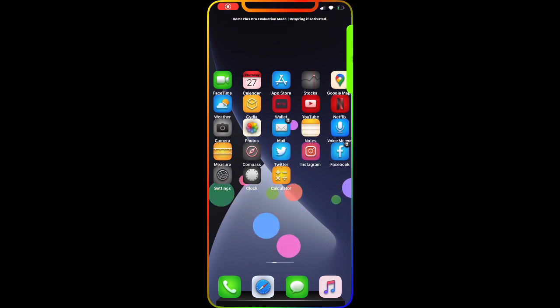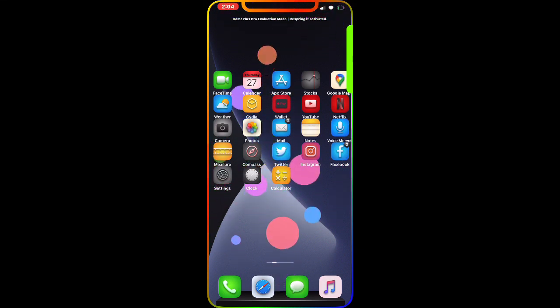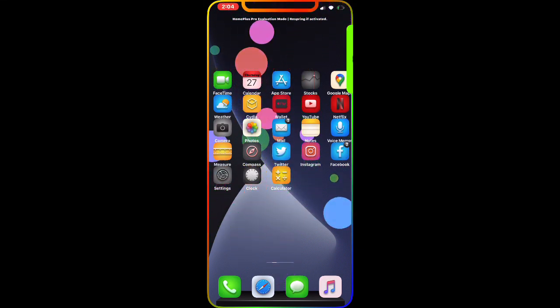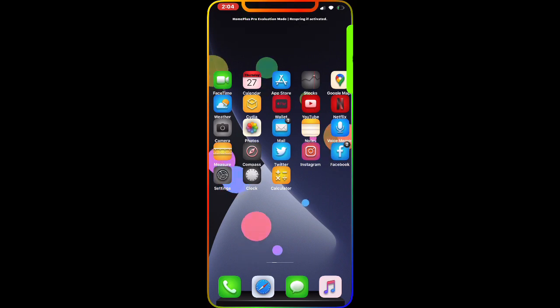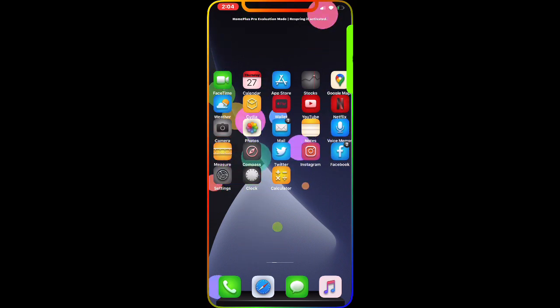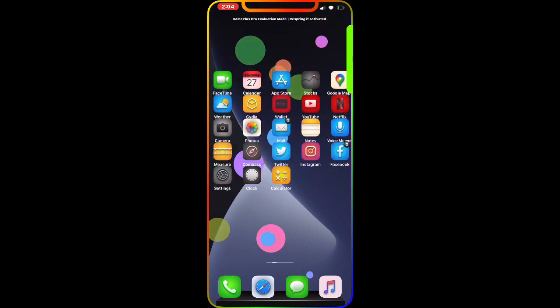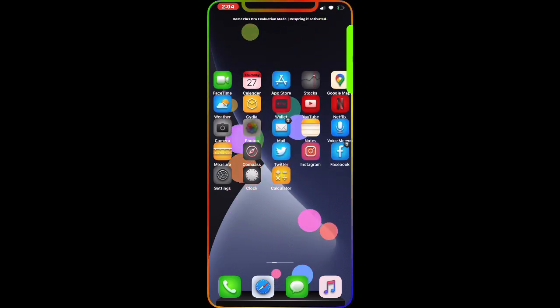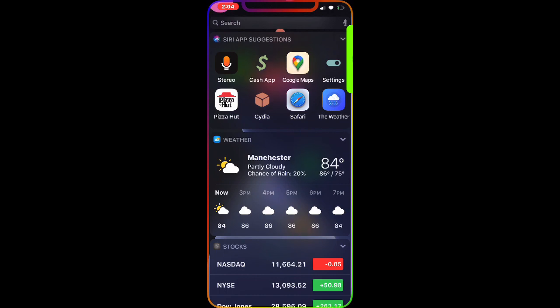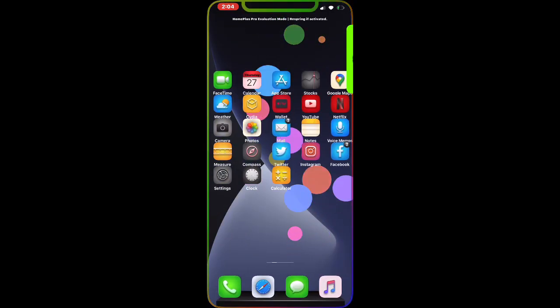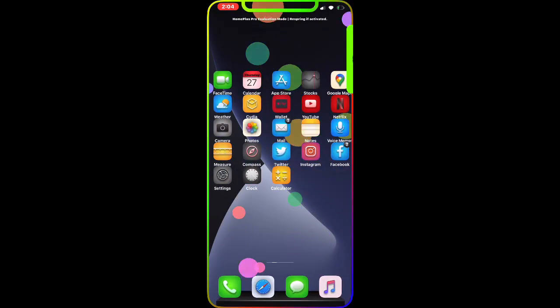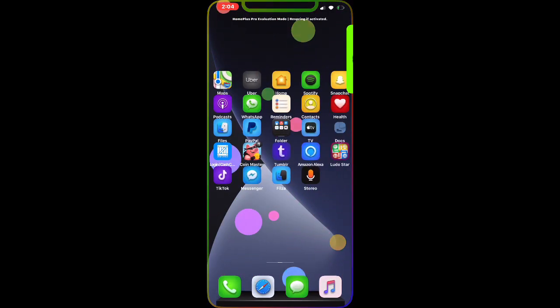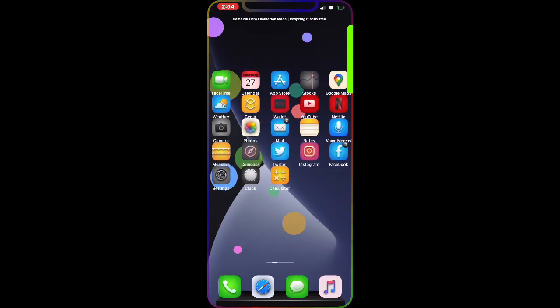Alright guys, today we're going to take a look at a few Cydia tweaks. These are must-have Cydia tweaks on your jailbroken device. I downloaded them on my device and in my opinion, they are must-haves.